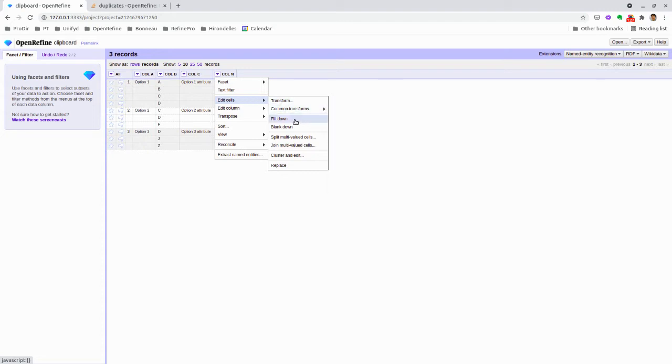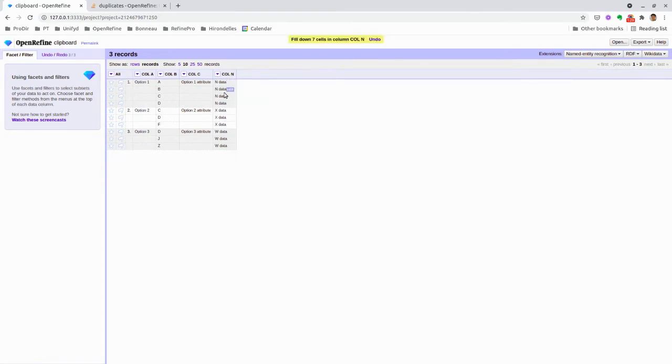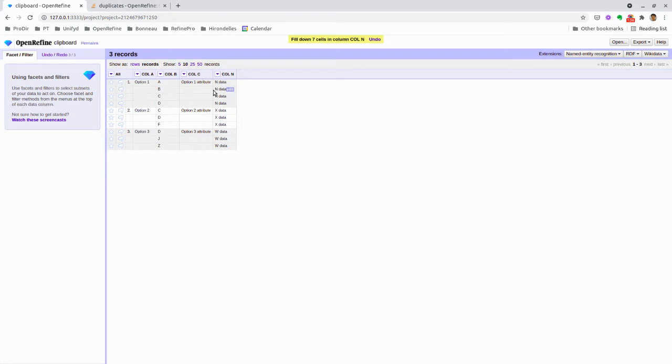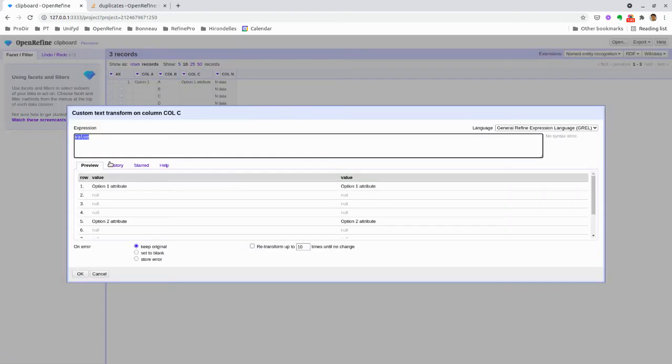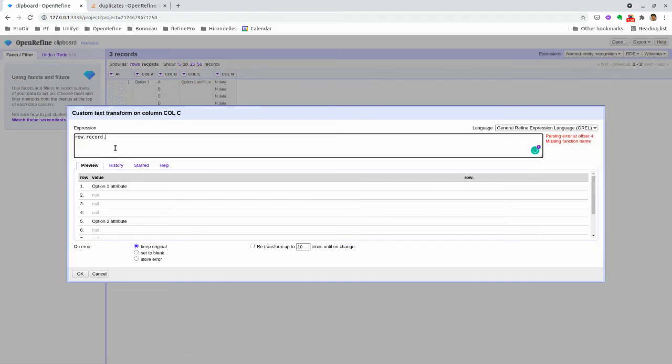fill down from the dropdown menu, which works fine for adding and repeating the data for every single line within the record, or we can do that using a GREL expression, which is row.record